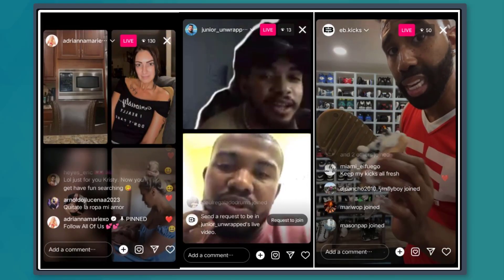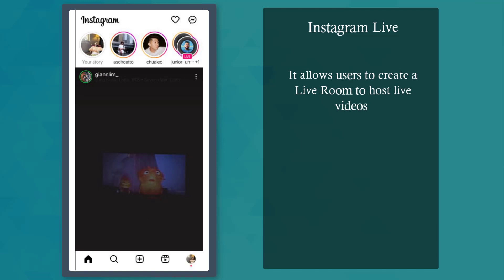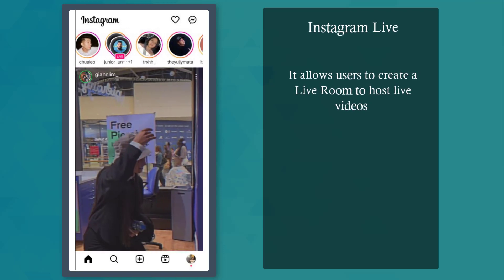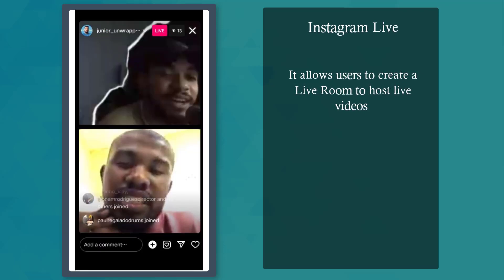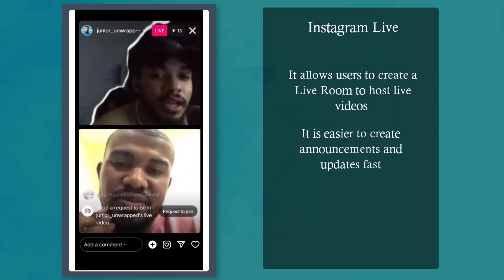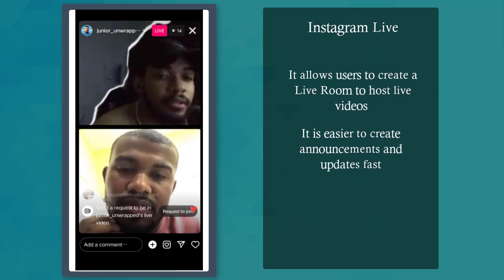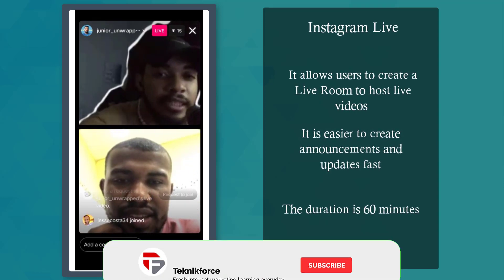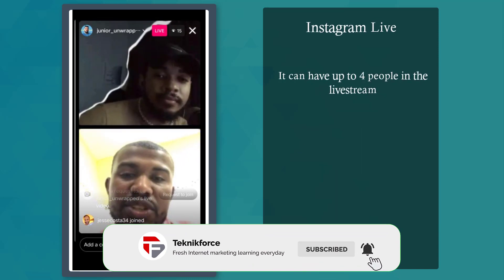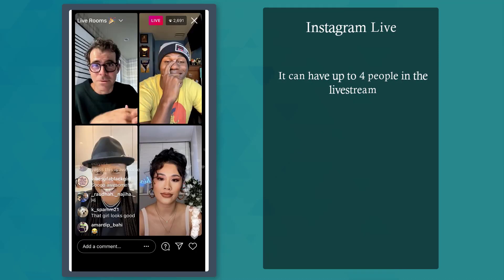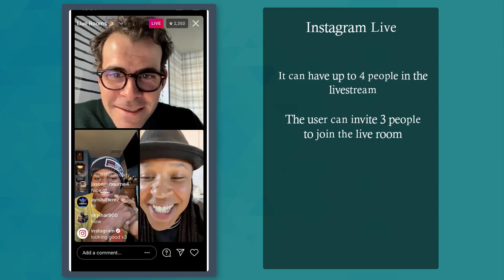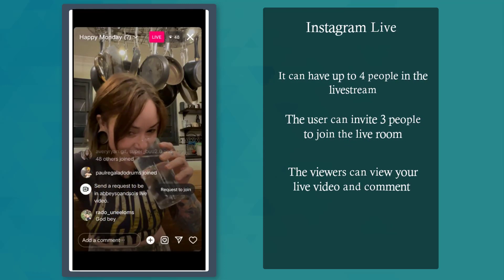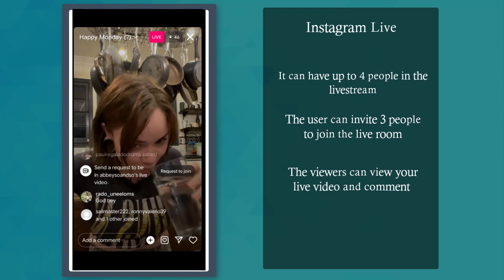Have you started creating an Instagram Live Room yet? Instagram has a feature to create a Live Room to host live videos on the platform. This is a helpful way to announce updates fast and reach more people. The duration for going live on Instagram Live Rooms lasts up to 60 minutes. Instagram Live can have up to 4 people in the room, including the user who started the Live Room, so you can invite up to 3 people to join. Your followers can watch and comment at the same time.